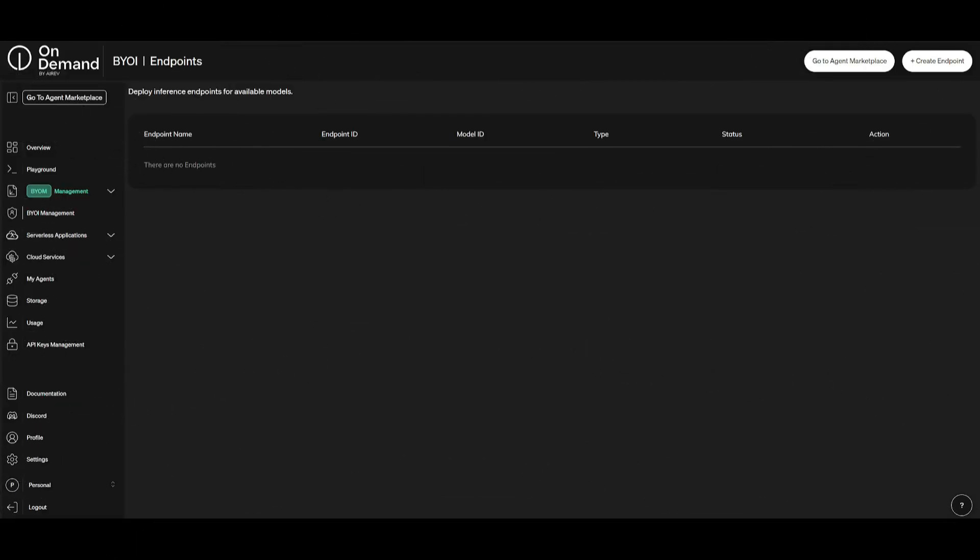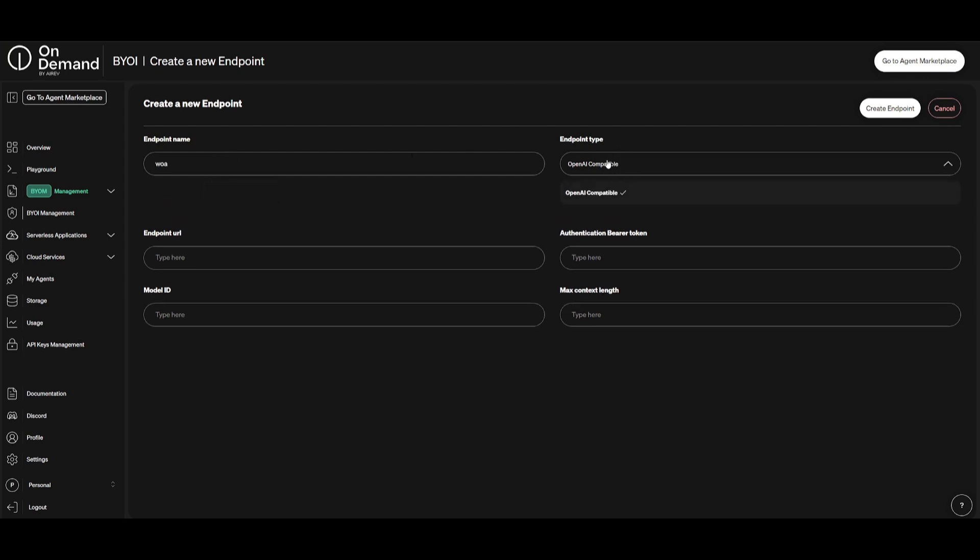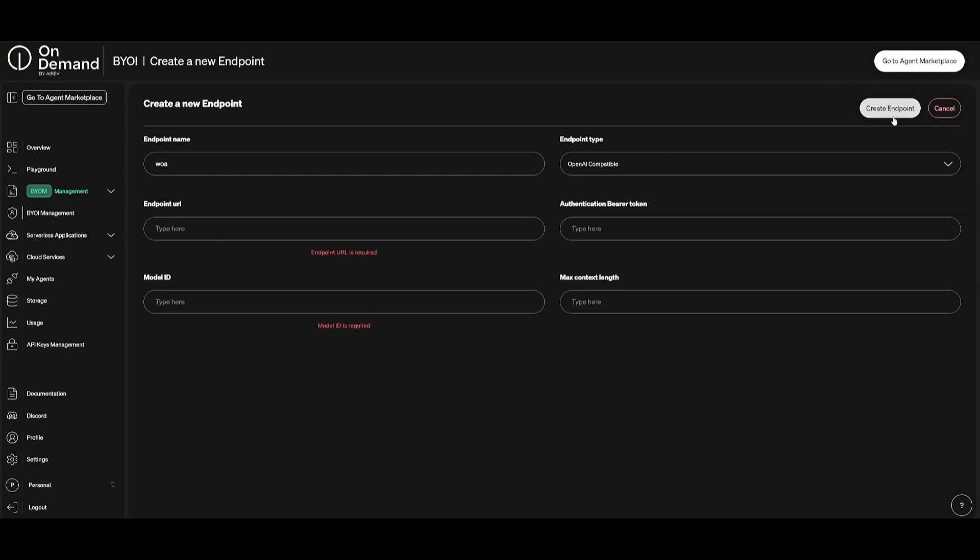Now let's take a look at the next category, which is BYOI. This stands for bring your own inference. This is a management category that will enable anyone to bring your own inference. So if you have a custom inference server that you want to use with OnDemand features, you can add your own inference endpoint. You can do this by simply clicking on the top right button, which is create endpoint, specify your endpoint name, you can name it whatever you want, specify the endpoint type, and you're going to be able to then specify your endpoint URL. Once you do so, you're going to be able to then click on create endpoint and you will be able to move forward and utilize your own custom inference server.